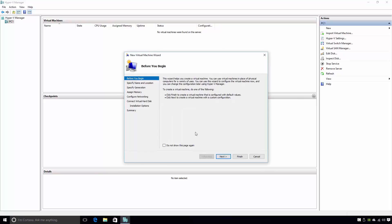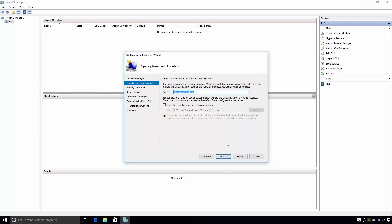This wizard will guide us through the process of creating a virtual machine. The first page of the wizard is the Before You Begin page. This page simply gives the administrator some information on what they're about to do. When you're ready to continue, click the Next button.